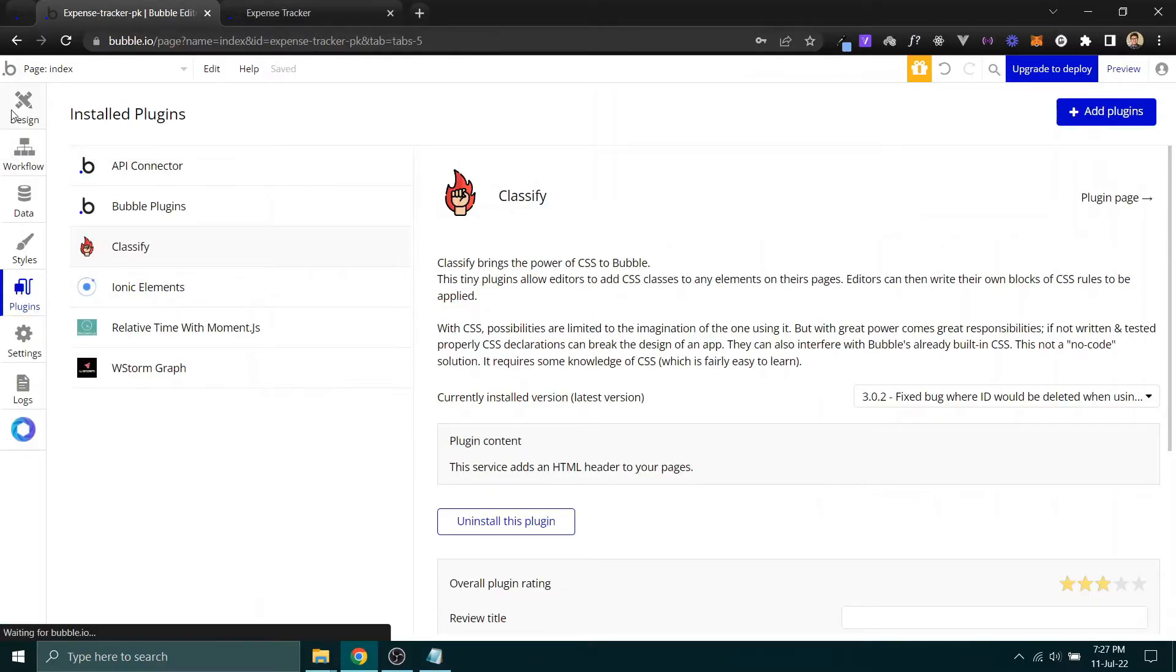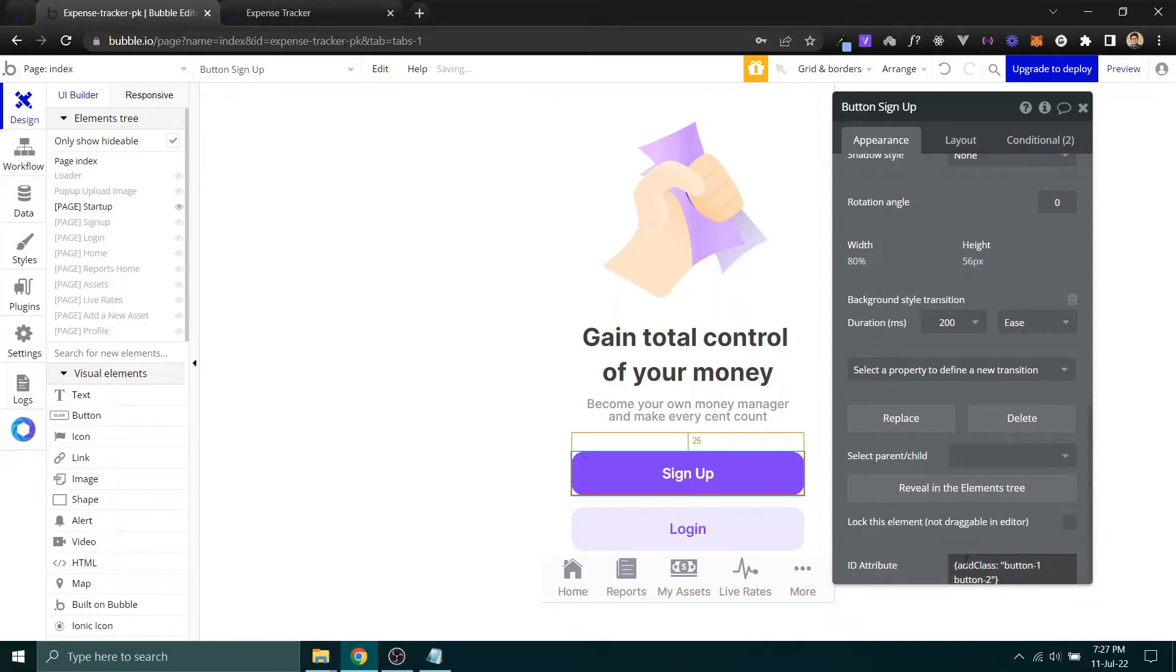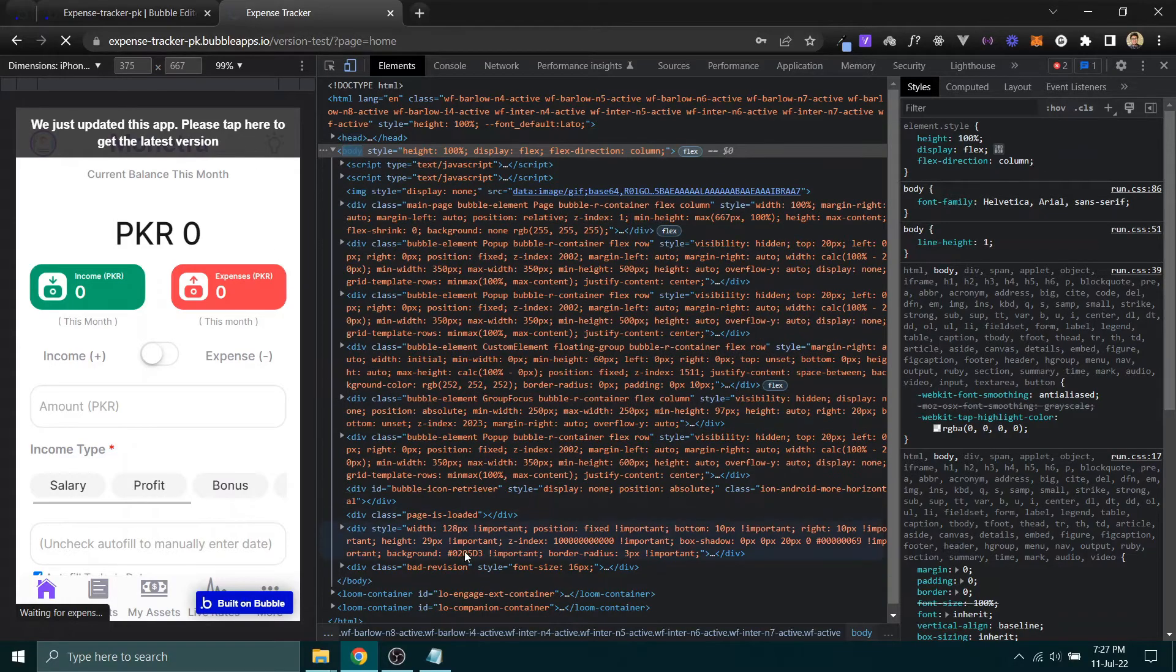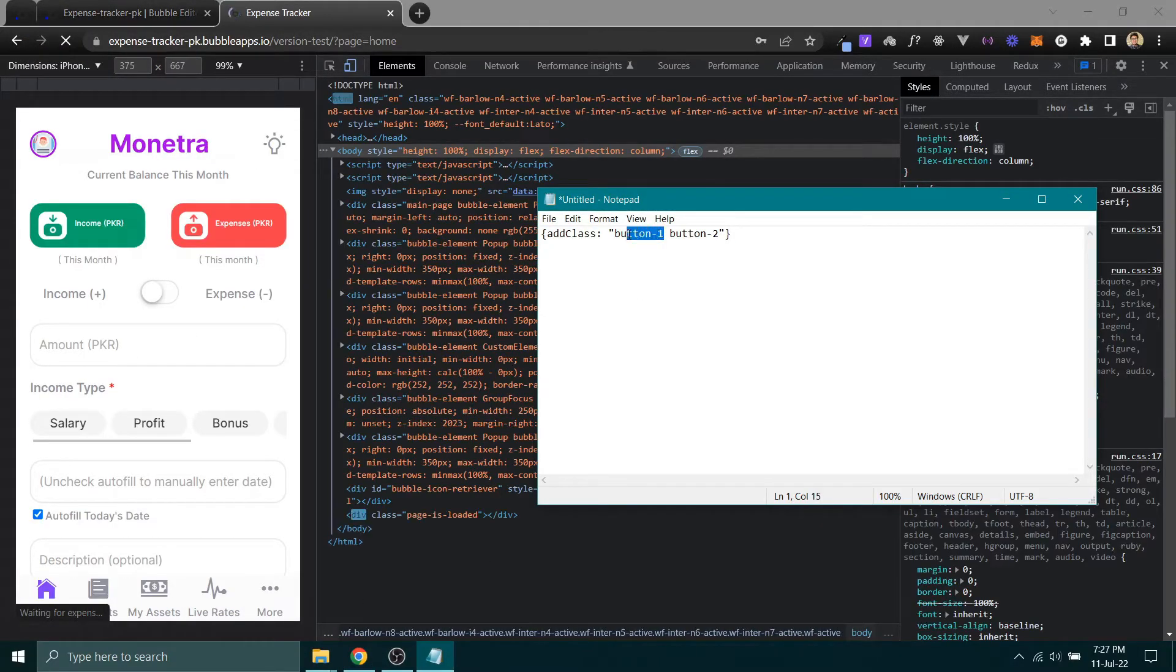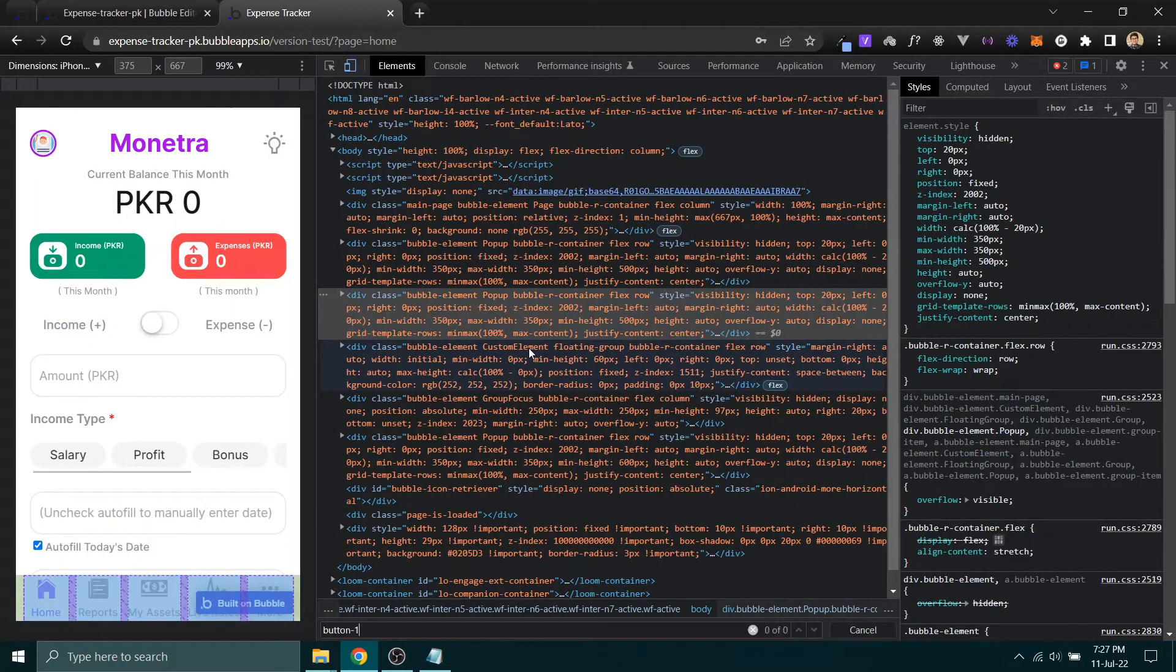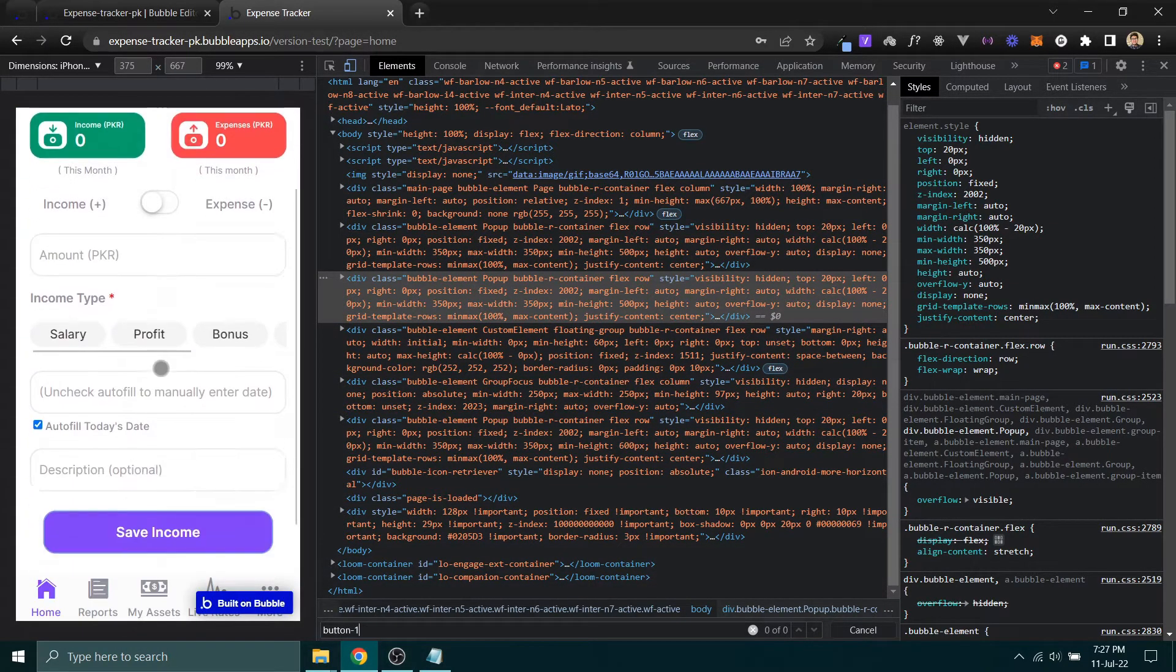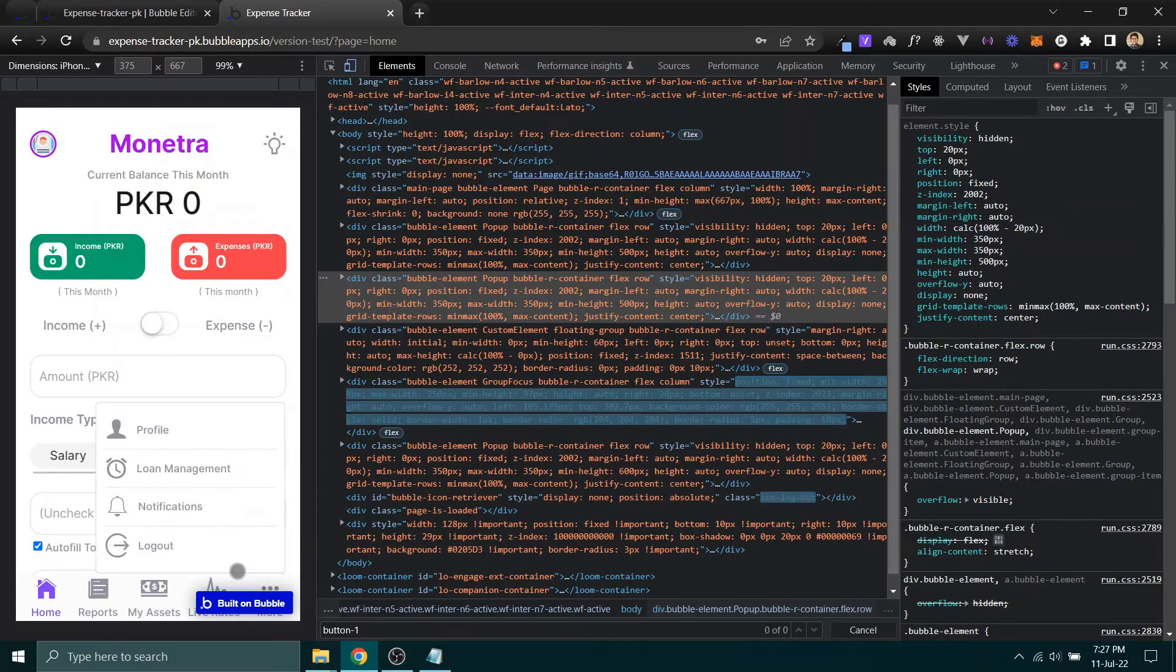Come back and paste it here on the button. Now if we refresh the page and do a quick search for 'button-one'... where are you? Maybe not in this way. I need to look in the inspector.